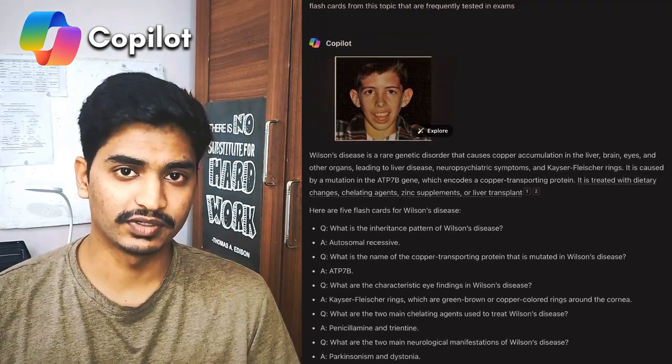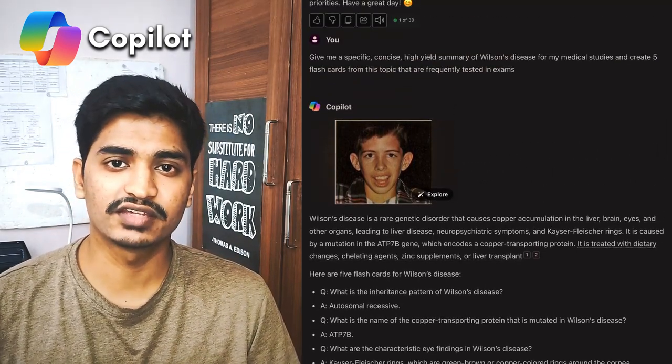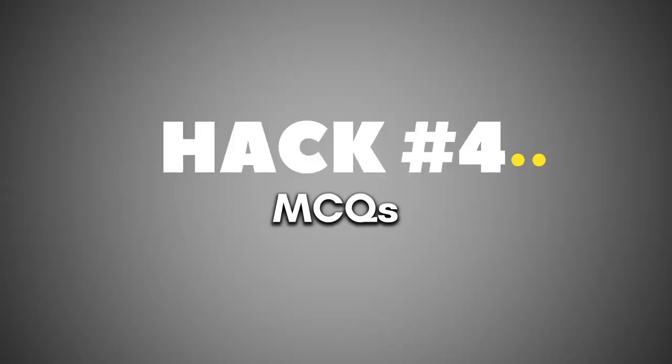It also cited some of the references from which it got the information, so it is more reliable than ChatGPT, which sometimes makes up information on its own. The fourth hack is on a similar background, which is creating MCQs for practice. For this too, we will use Microsoft Copilot because we need accuracy. This is one of the easiest ways that you can do your active recall. Let me tell you how exactly you should do it.